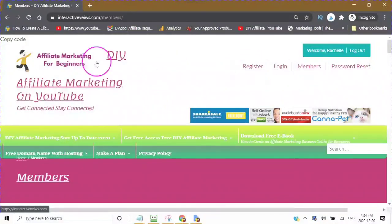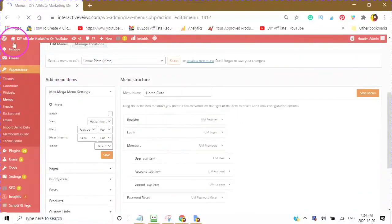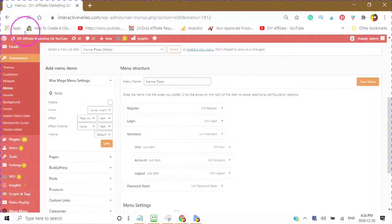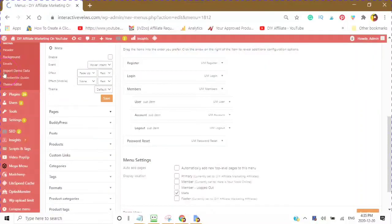It will also depend on how many areas you have where you can display your menu. This particular theme has eight different areas in which you can display a menu, so this is a very good theme. This is called the MemberLite theme — this would be the theme that you would be using in order to create your membership site. Go into Themes, then go into Customize. I think I've covered everything that you really need to know to create your membership site. I'll also leave the link in the description for the theme.